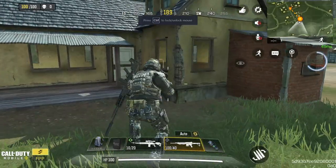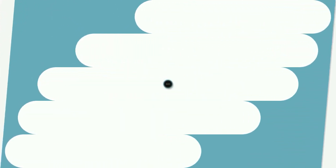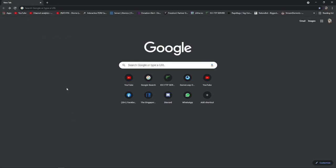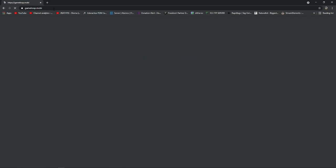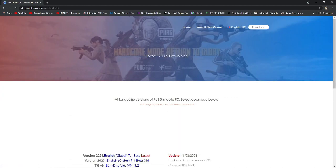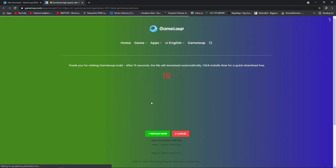Let's start the video. First of all, open your browser and search in Google 'gameloop.movie', then go to version 7.1 beta and download the latest English global version.